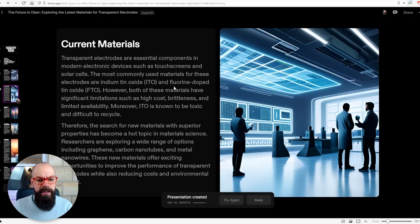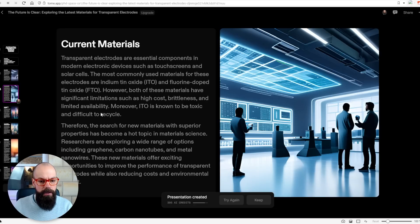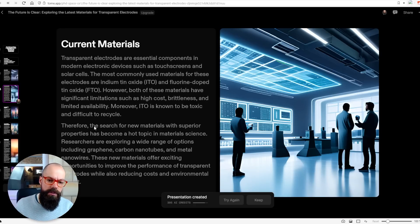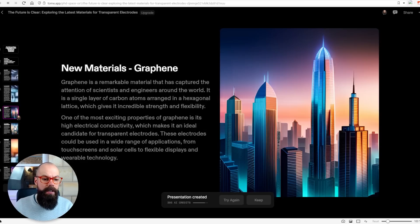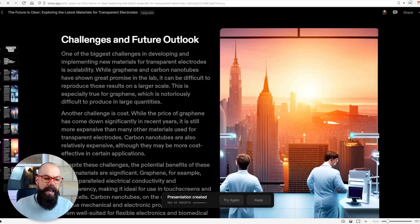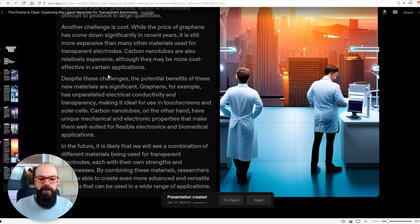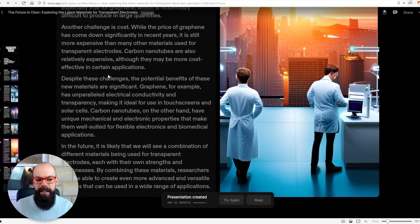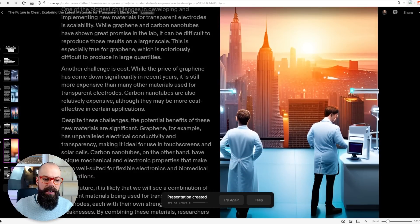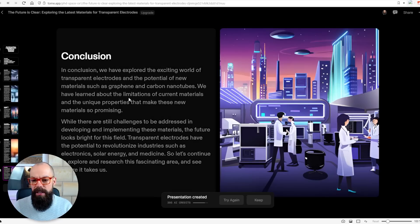Here we've got current materials: indium tin oxide, fluorine-doped tin oxide. ITO is known to be toxic and difficult to recycle. We've got graphene, we've got carbon nanotubes, and we've also got challenges and future outlook. That is a very large slide — not very good for an actual presentation. Neither is this conclusion.